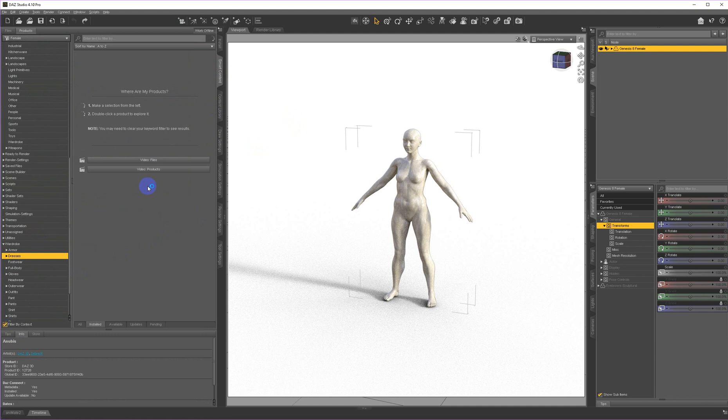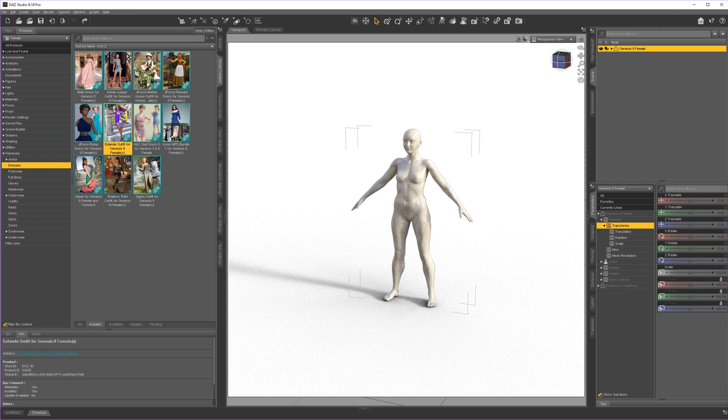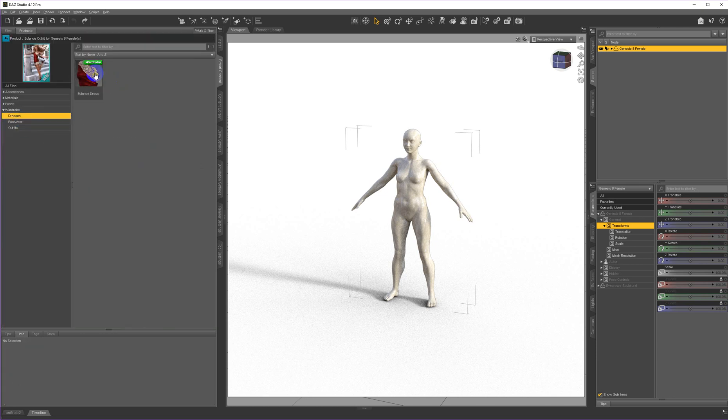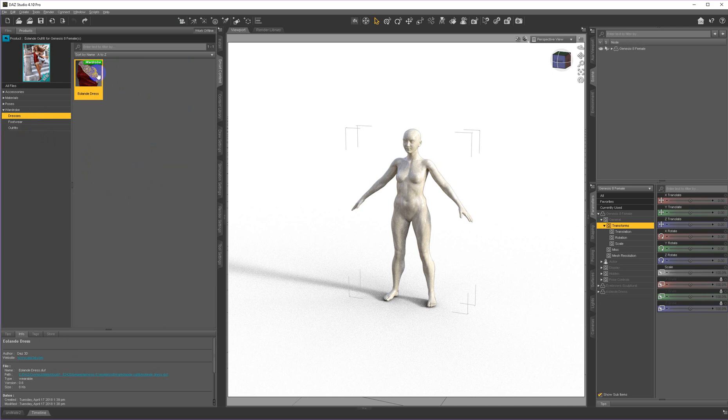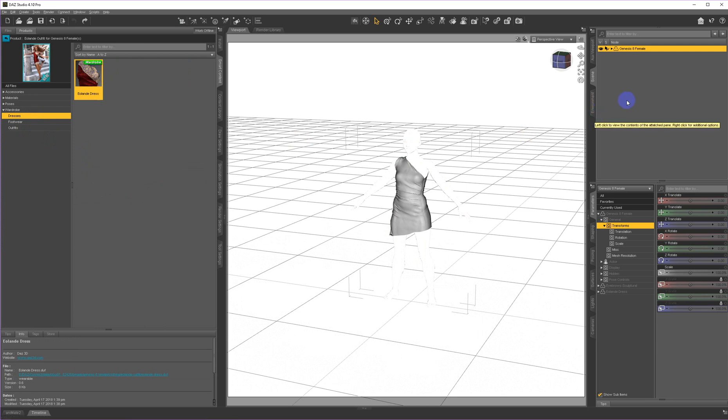I'm going to tell it to filter by context so it will only show me the things that fit her. So let's see if it does a good job.